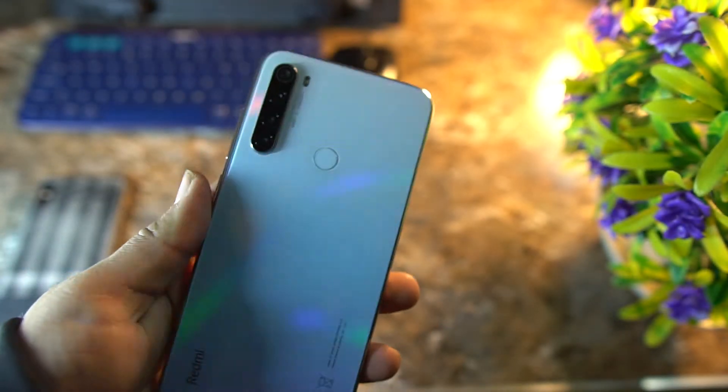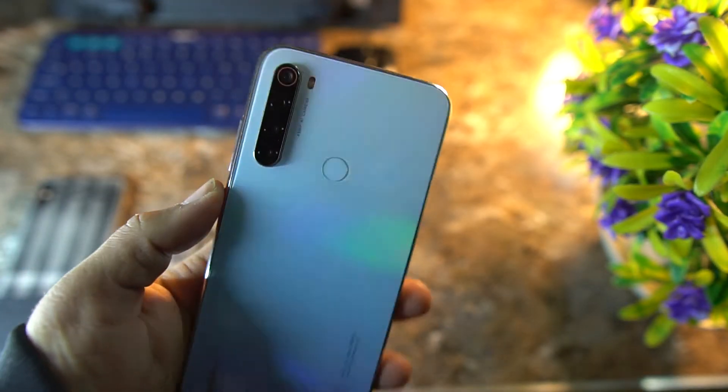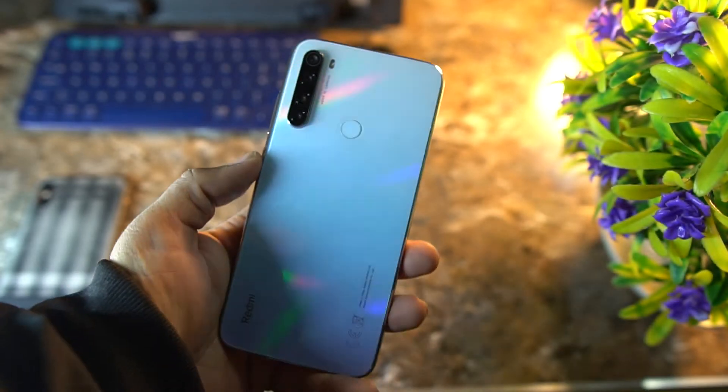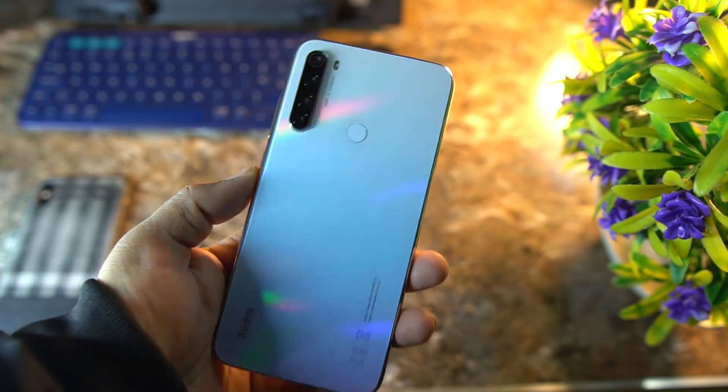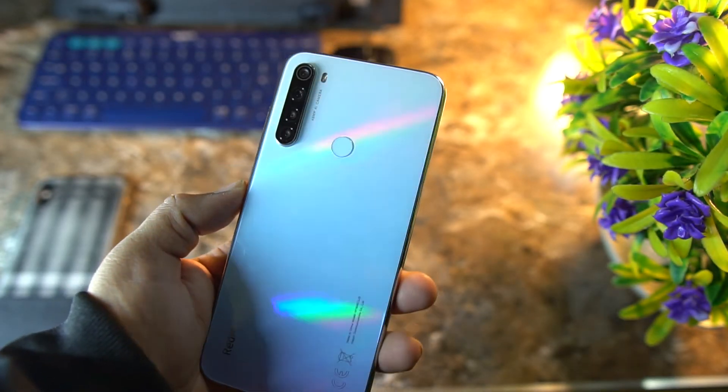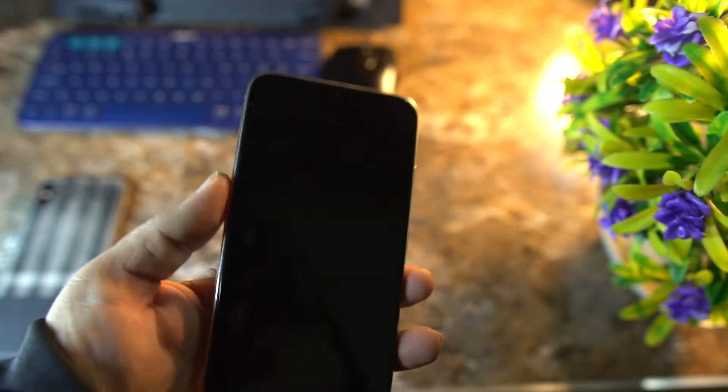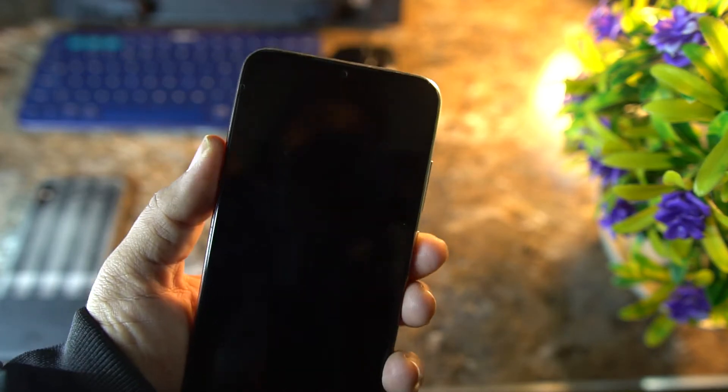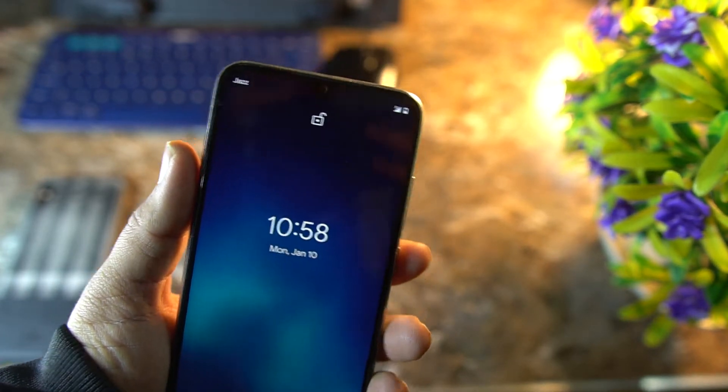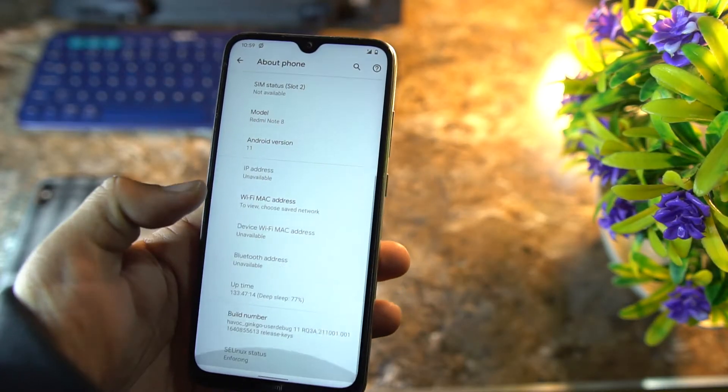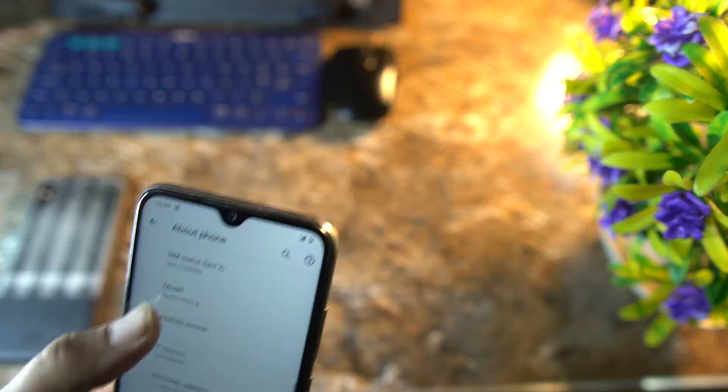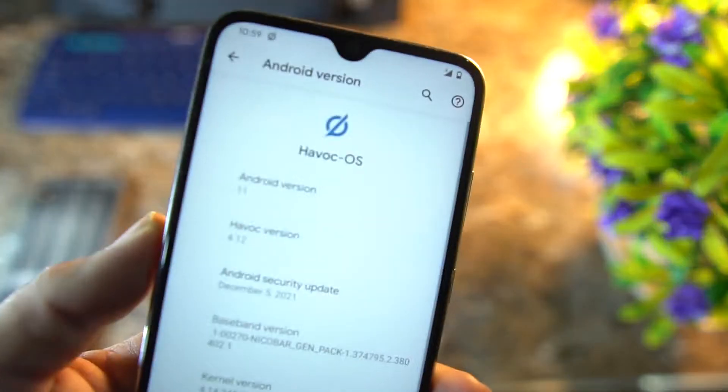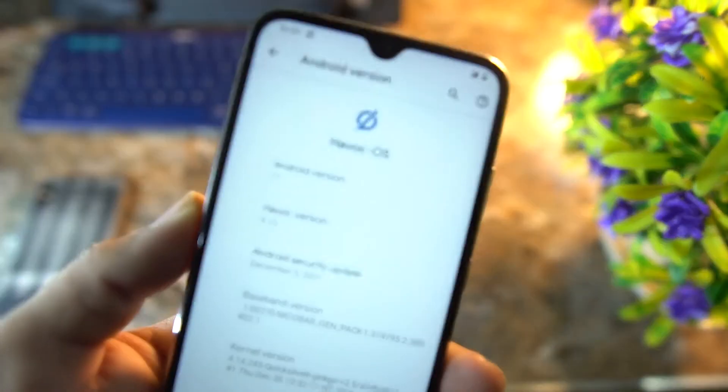As you can see here, I have installed it on my Redmi Note 8, and at the end of the video I will show you how you can install it on your Redmi Note 8 and Note 8T. So without any further ado, let's get started. First of all, let me show you that this ROM is based on Android 11.